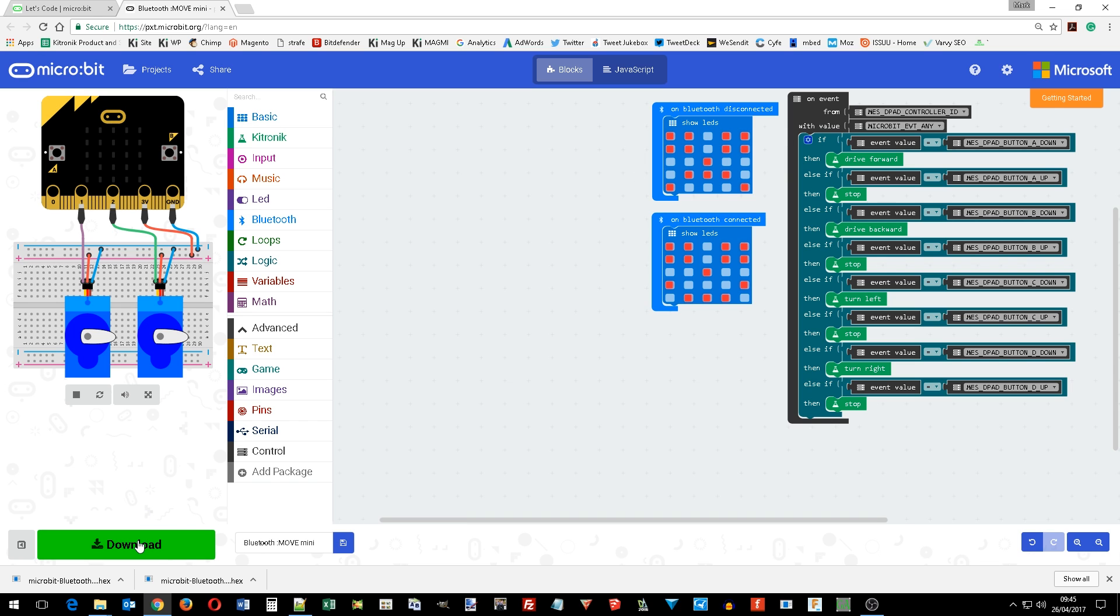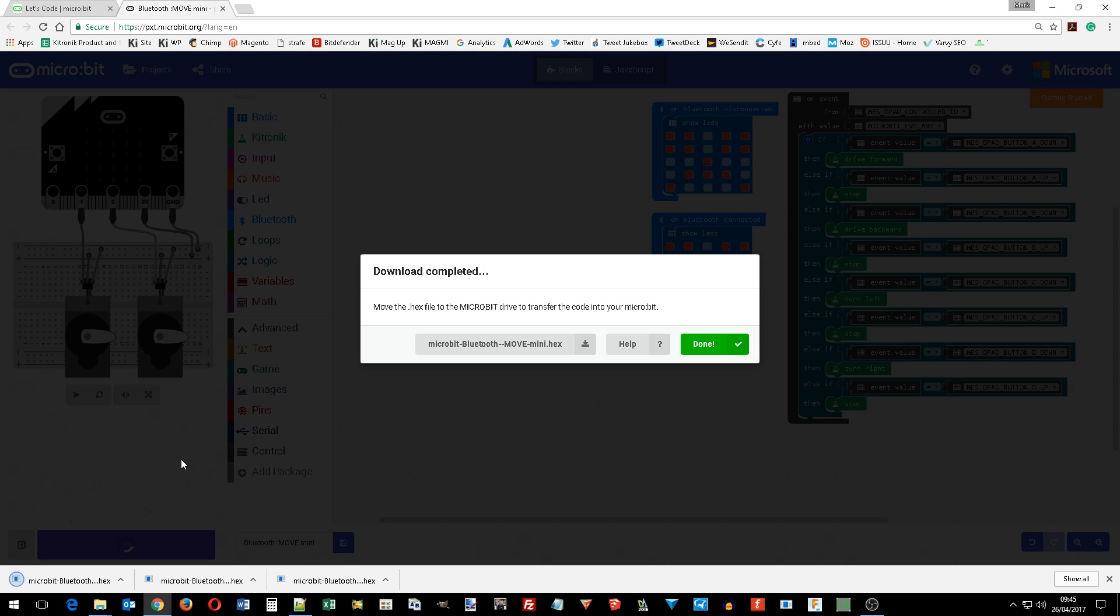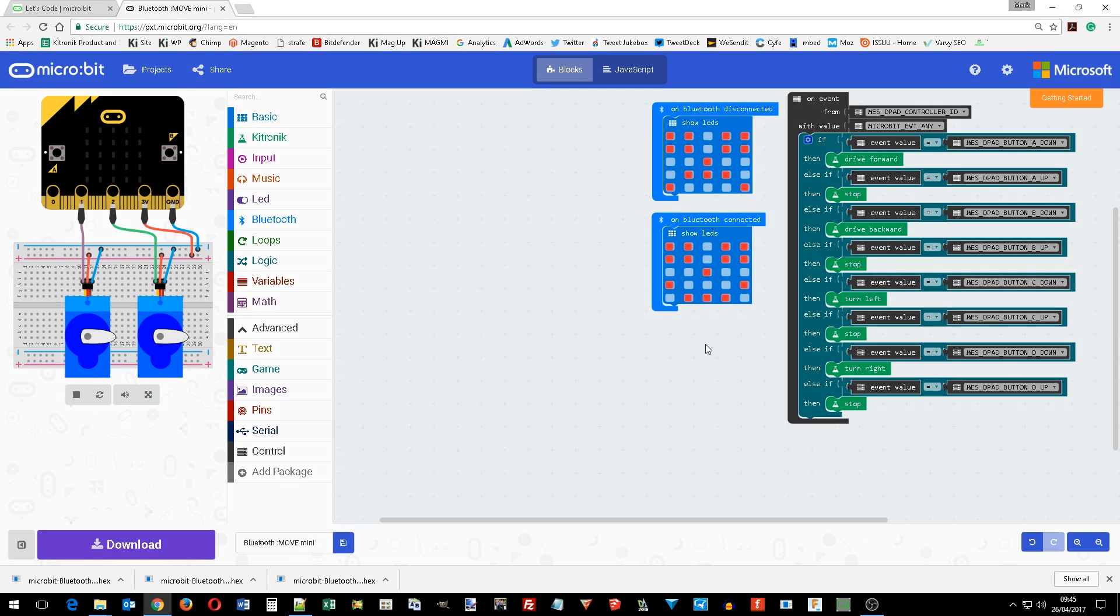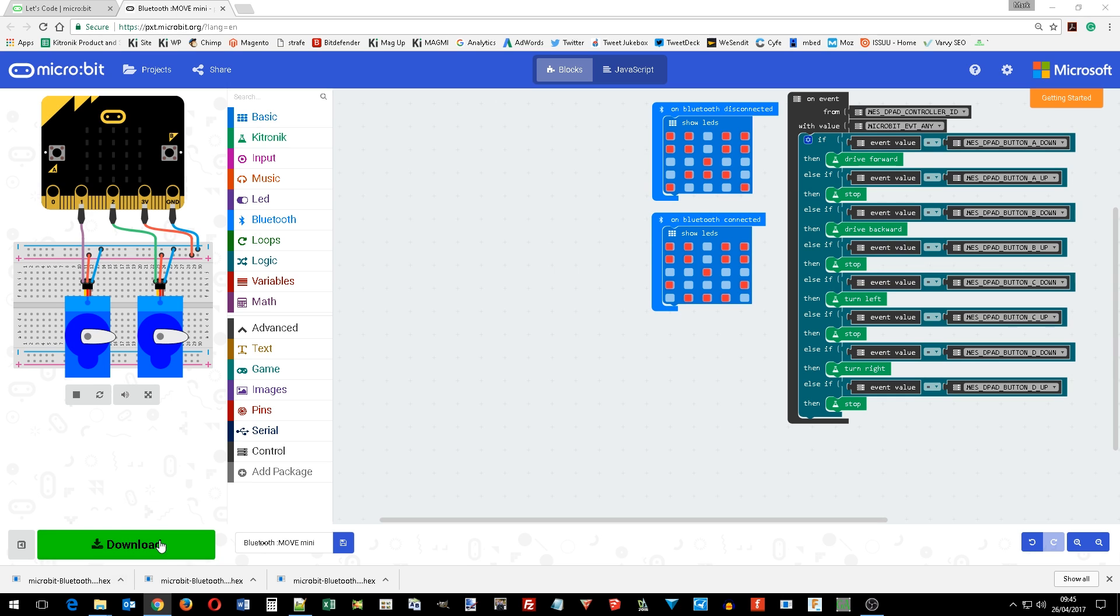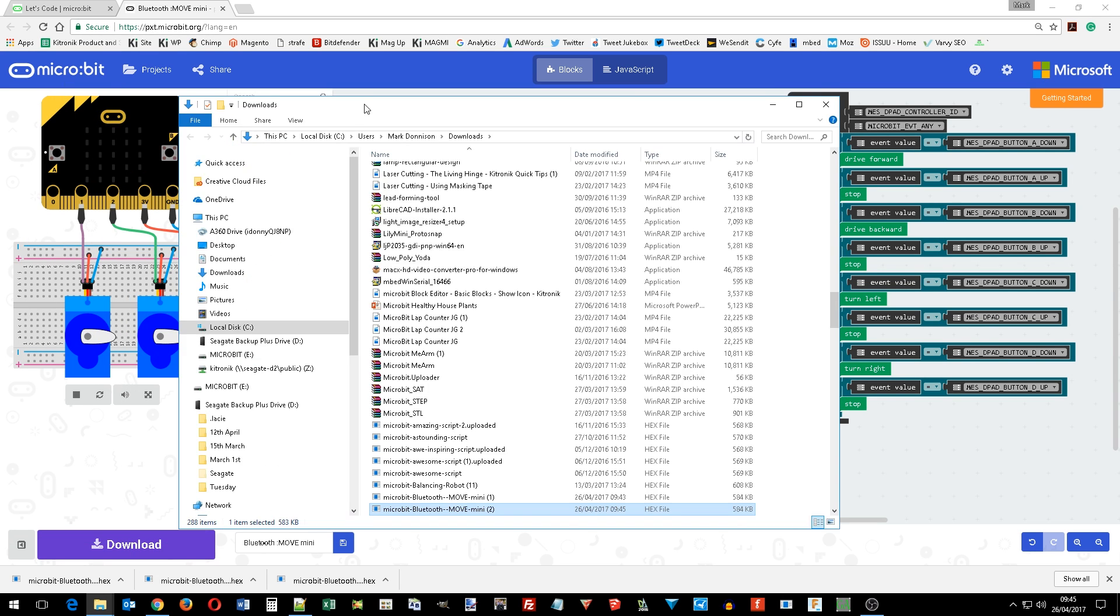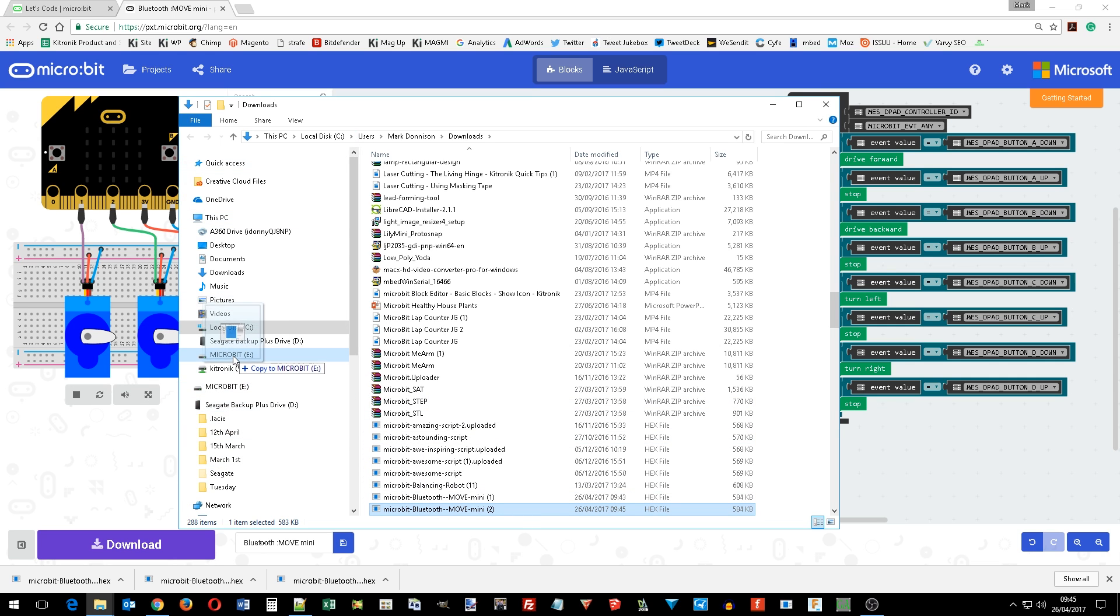We can download this script to our Move Mini in the normal manner, just dragging the downloaded file onto the microbit.